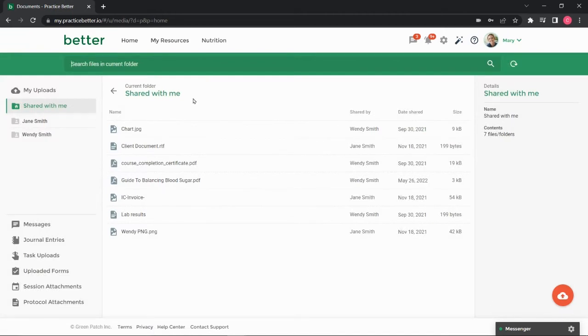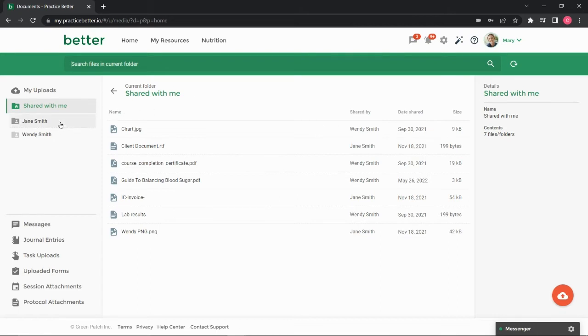You'll find any documents your practitioner shared with you here in the Shared with Me folder. If you are working with multiple practitioners, you can view uploads from each specific practitioner by selecting their name.